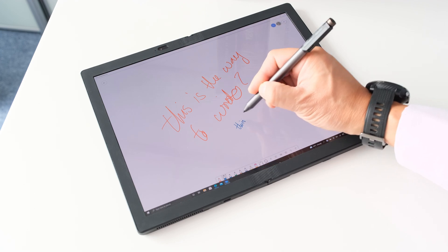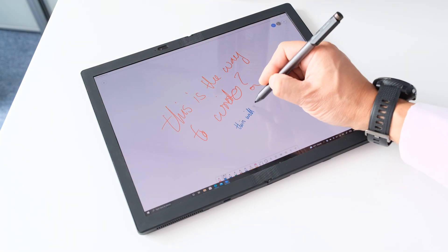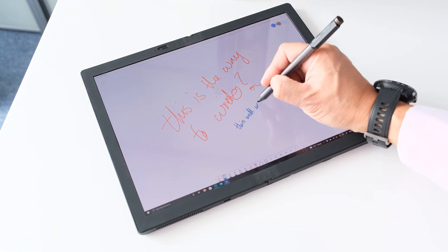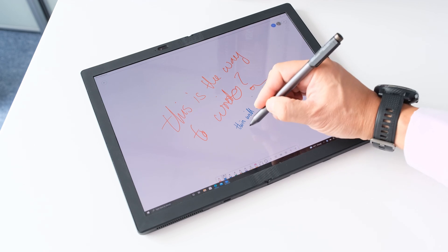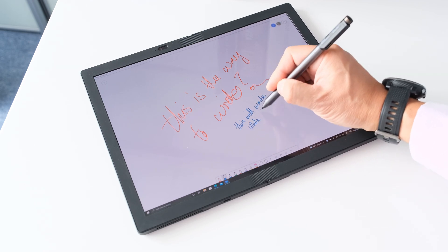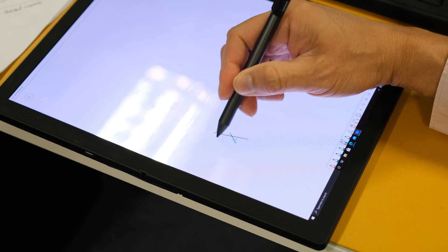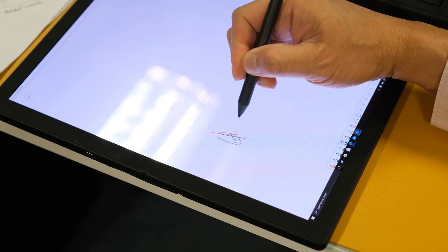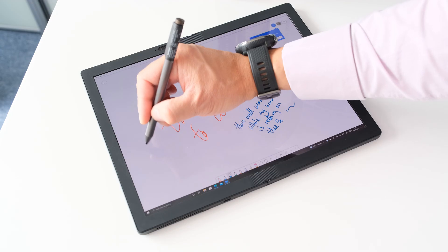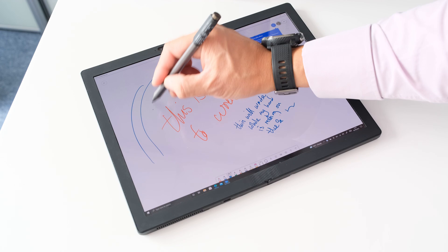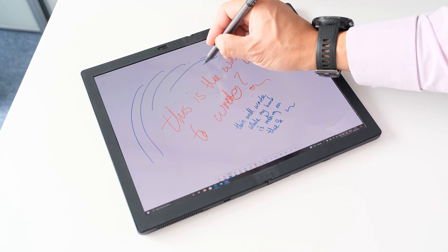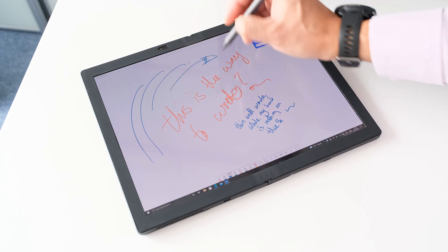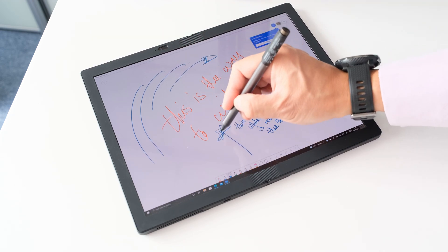The stylus has 4,096 levels of pressure for precise control and can sense the tilt of the pen for more accurate shading when doing graphics work. It also detects and ignores your hand when you rest it on the screen while drawing or writing. In practice, the Pen Pro is a joy to hold and use for long hours. Ideal for office note-taking or for digital artists.